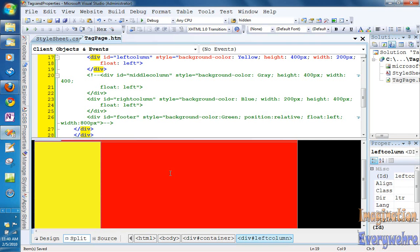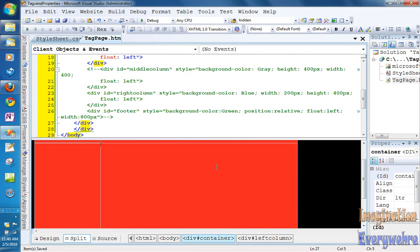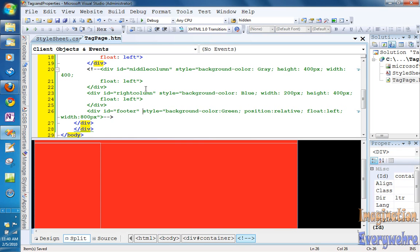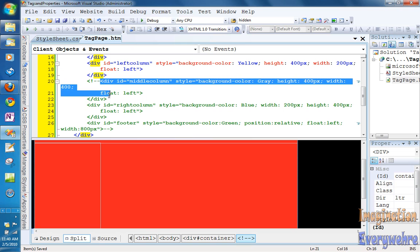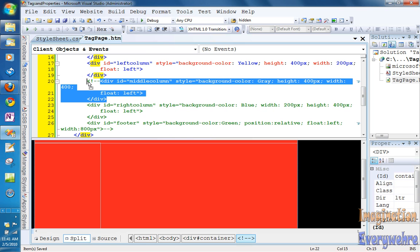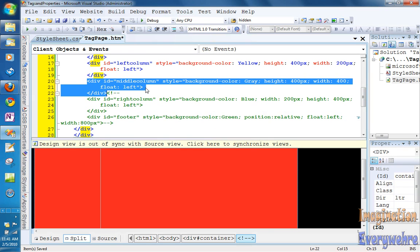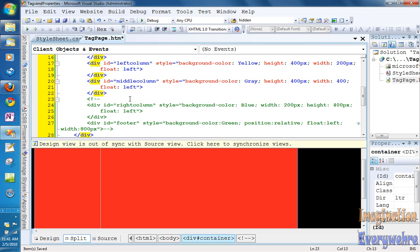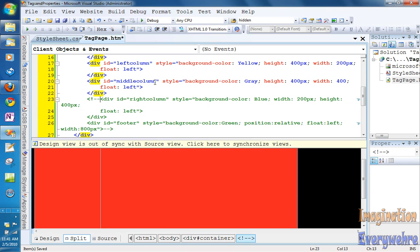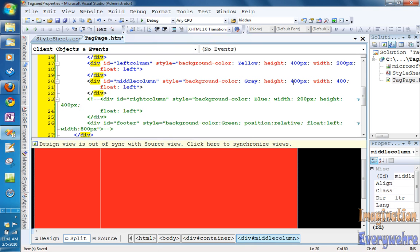So if we go back into Visual Studio, and we want to deal with the middle column, if we take that out of the comments, and all we have to do is just move it over a little bit, so we take that out of the comments. What the middle column is doing, it has a style color of gray, height of 400, and it has a width of 400, and it also floats left.